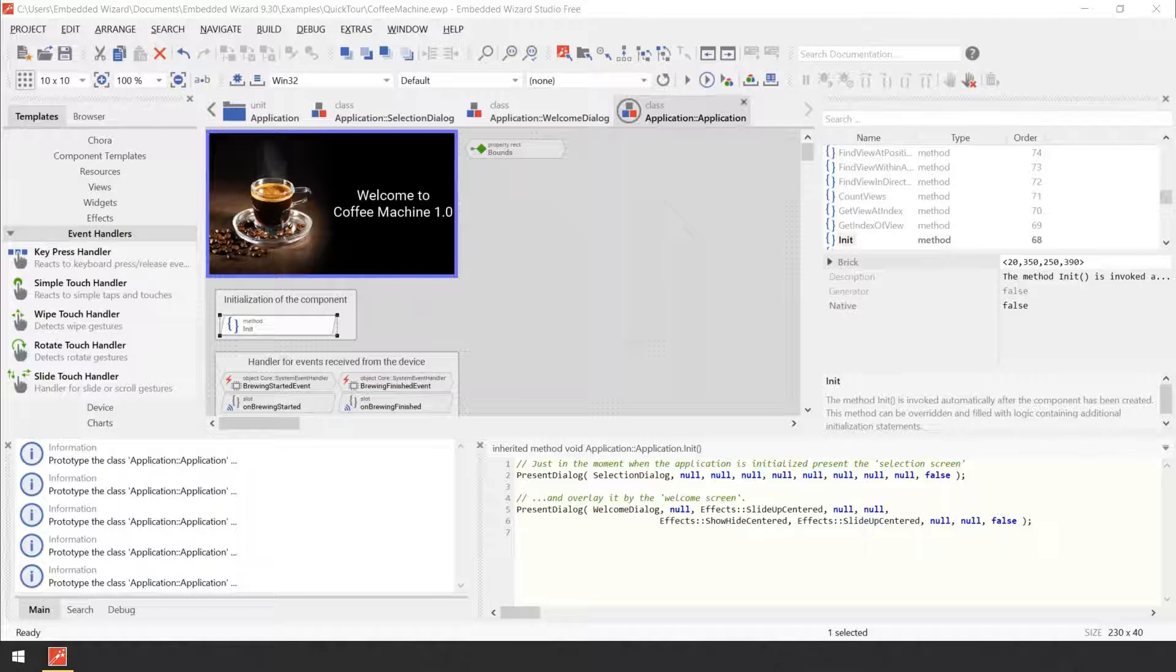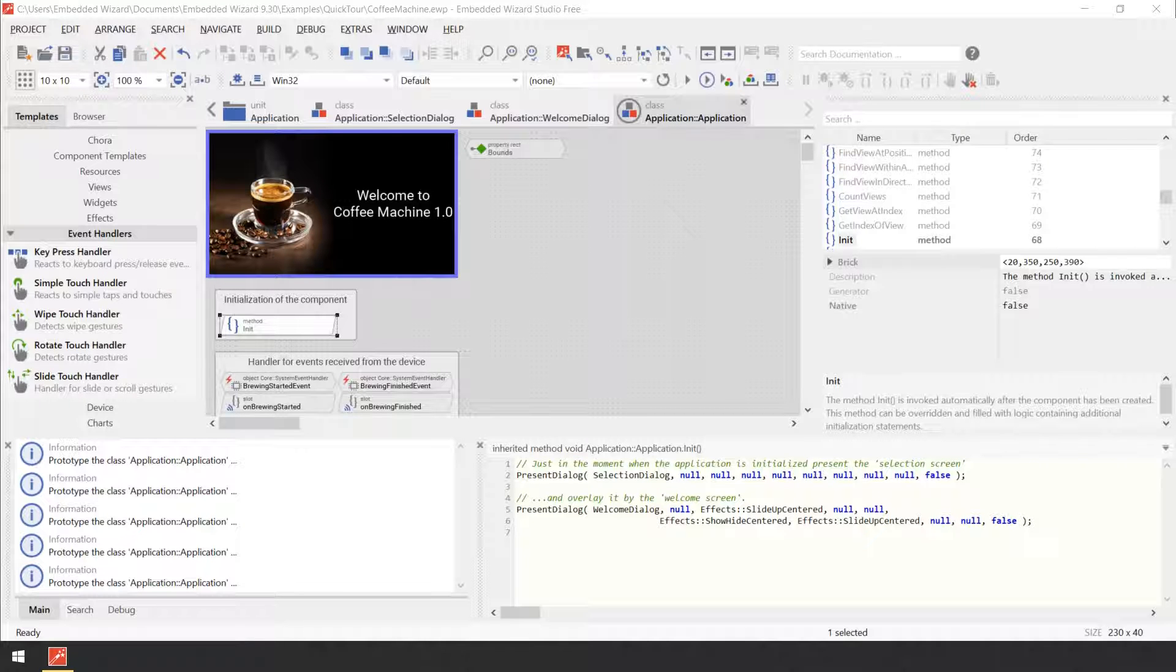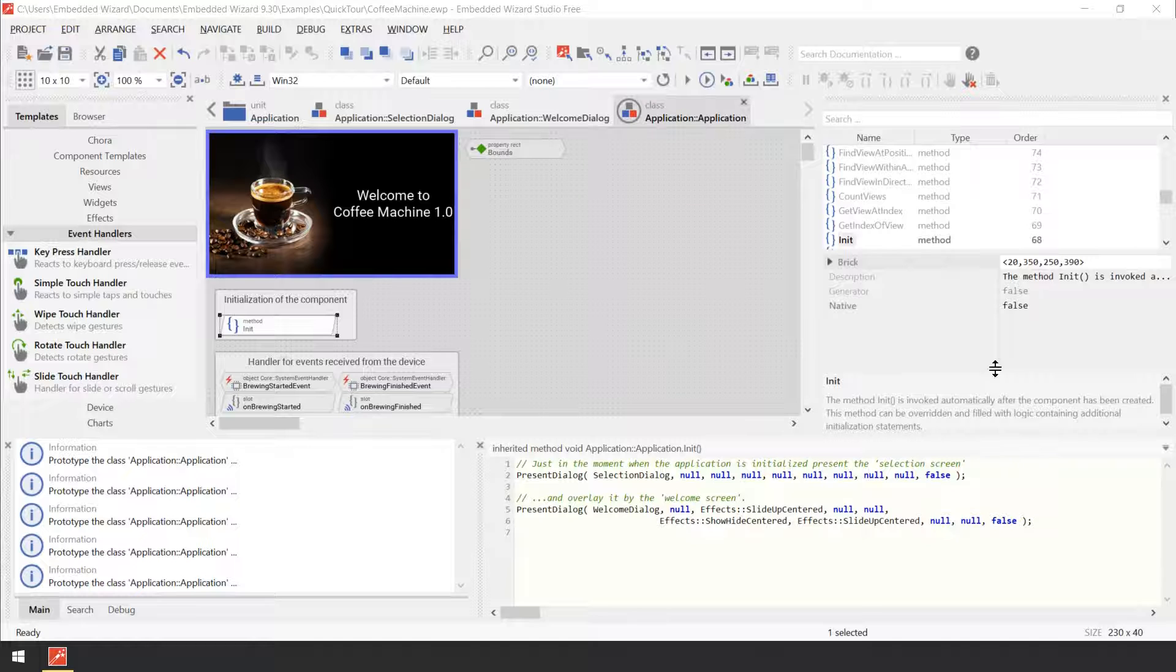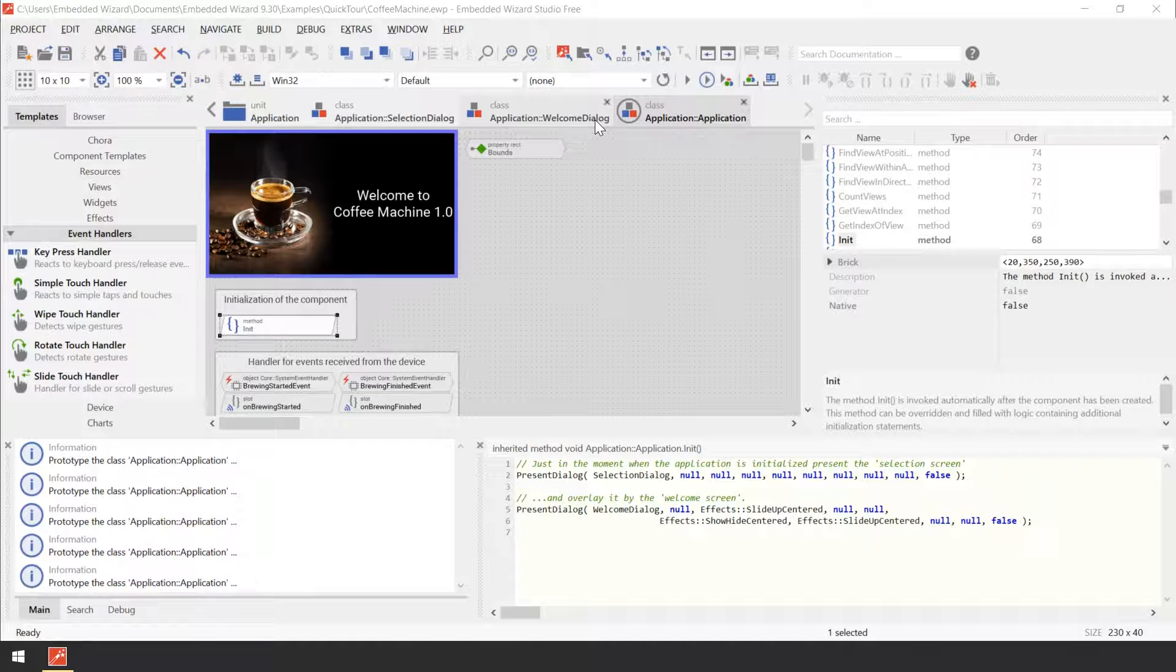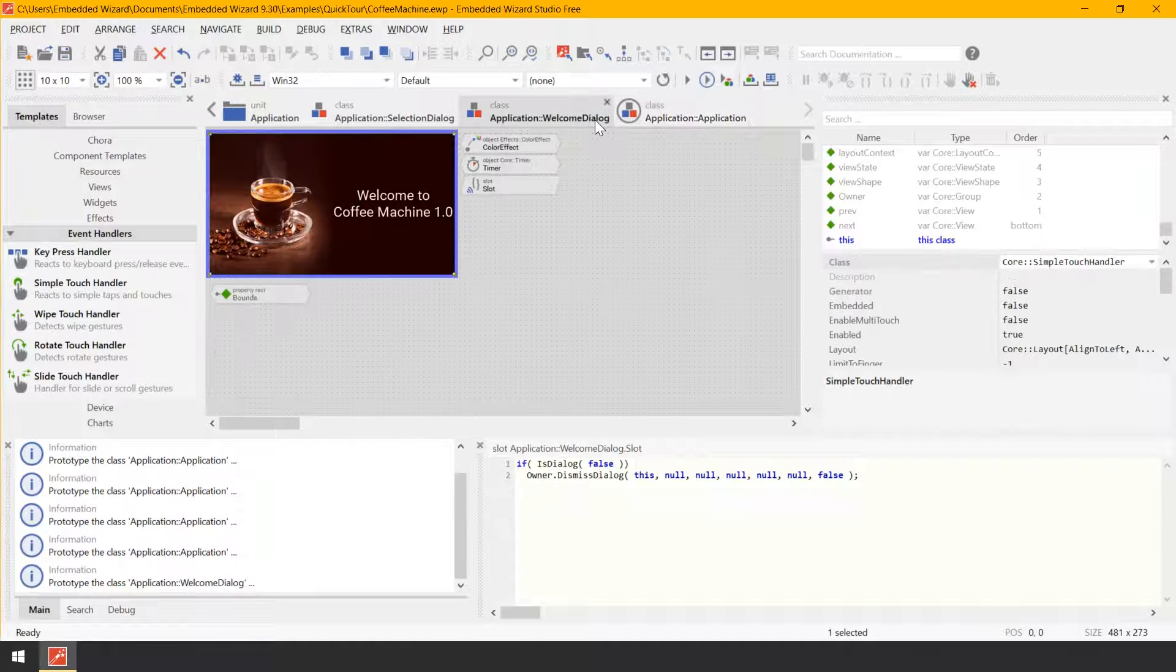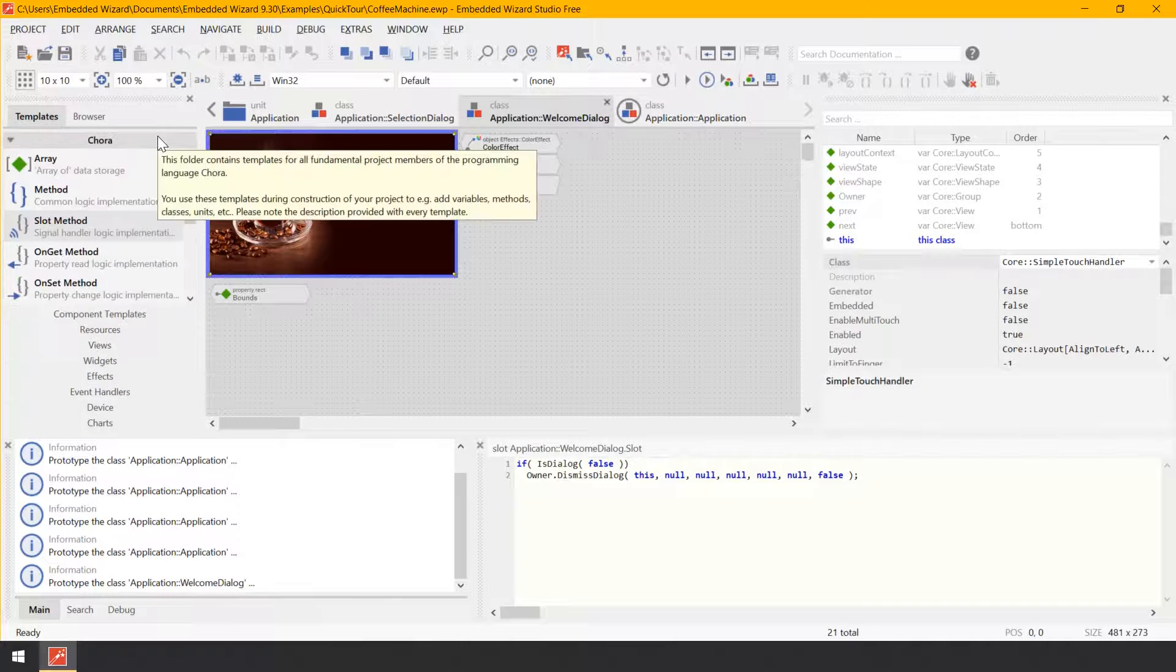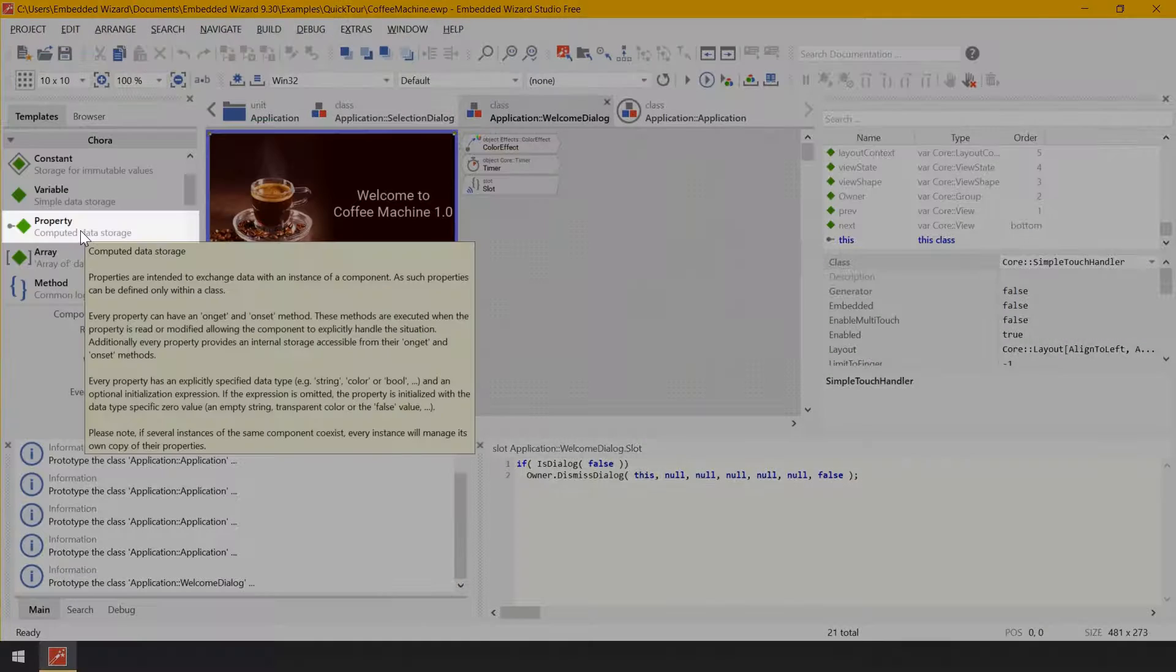Back to our specific case, the property should store the version number and modifying the property will update the text shown in the component. So, let's switch back to the component welcome dialog. From the gallery folder Quora, add an item property.